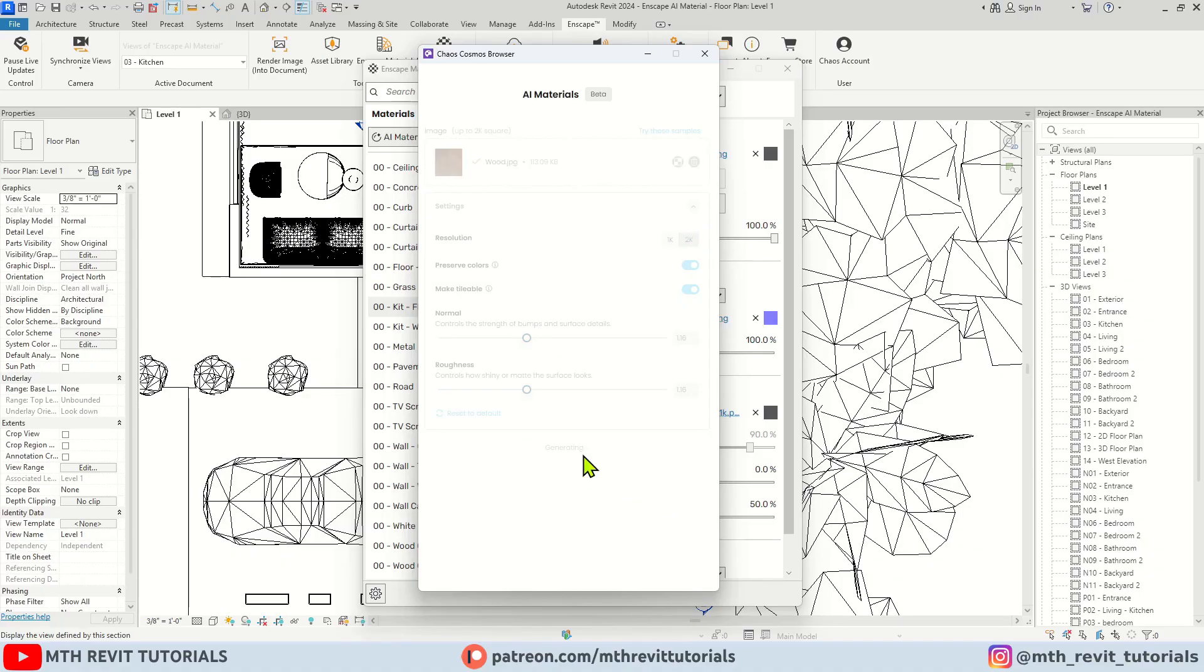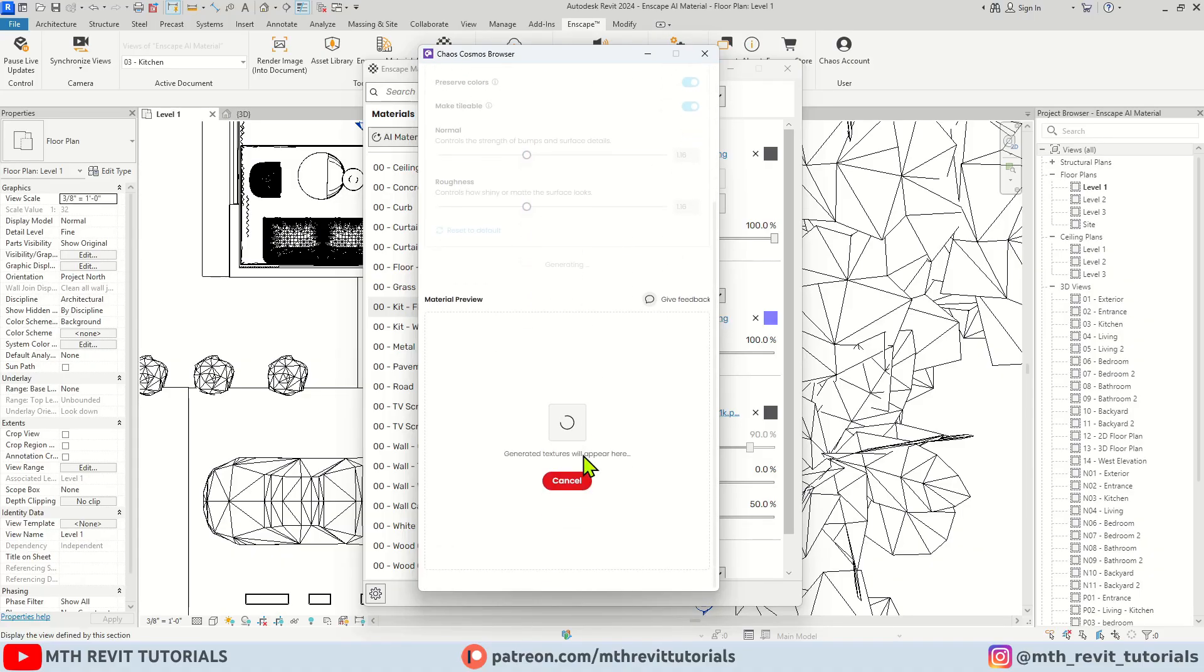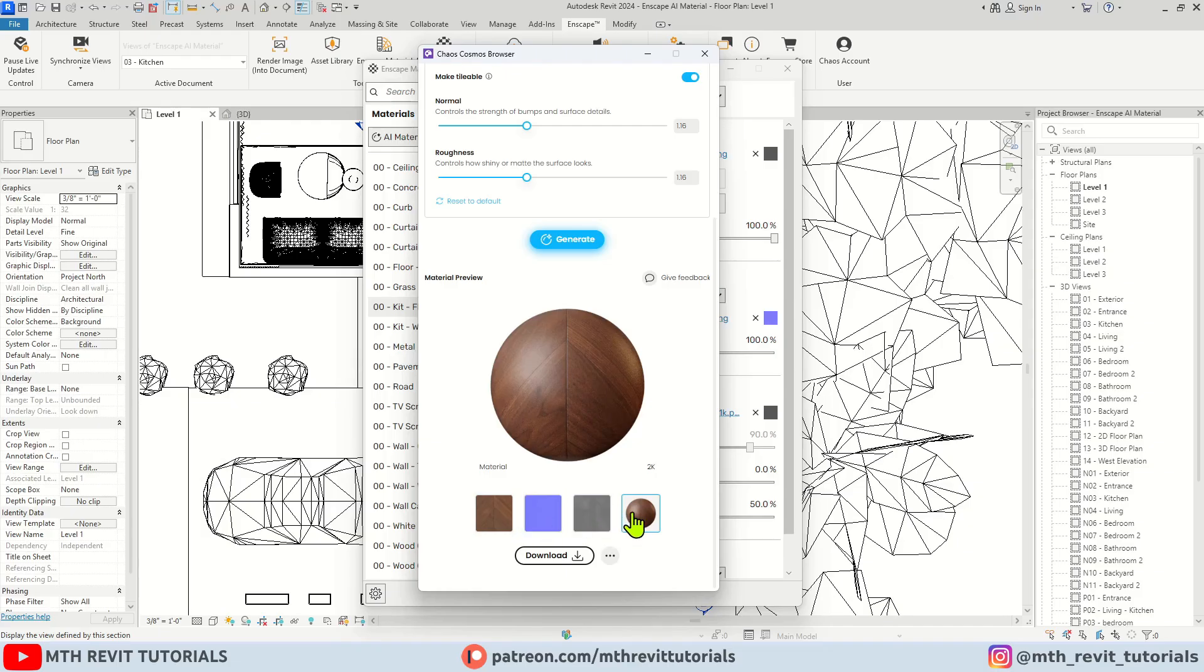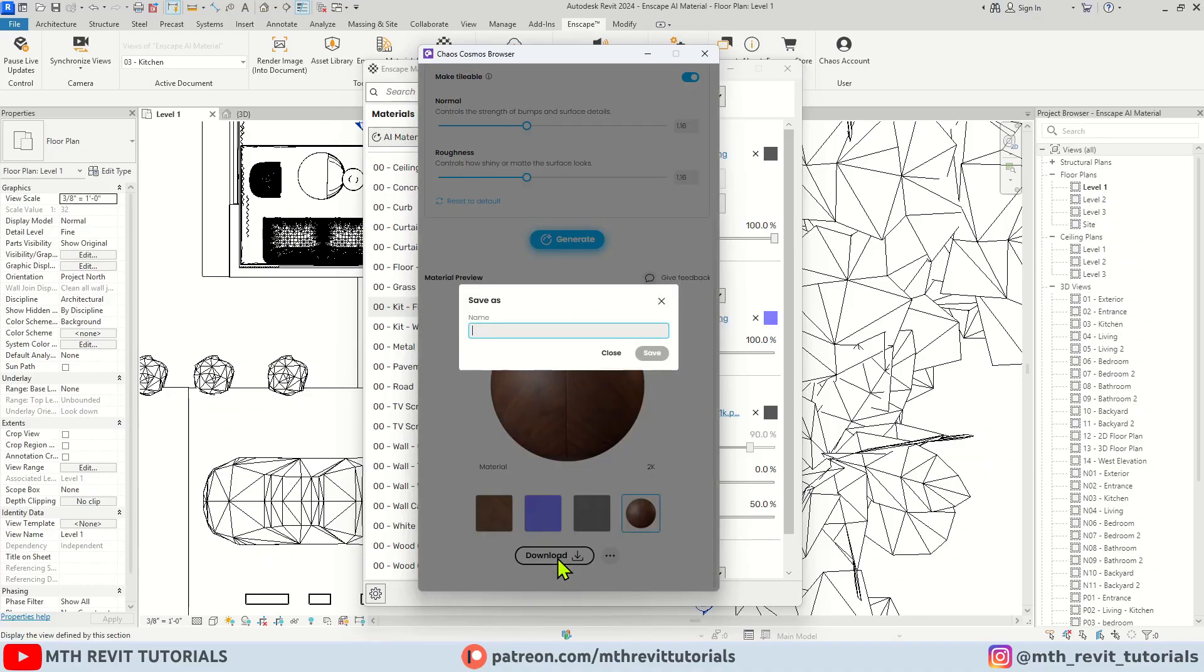There we go. As you can see, the Enscape AI generated these normal and roughness textures using our reference image. Let's go ahead and click Download, give it a name, and then click Save. The texture will be downloaded to our material browser.